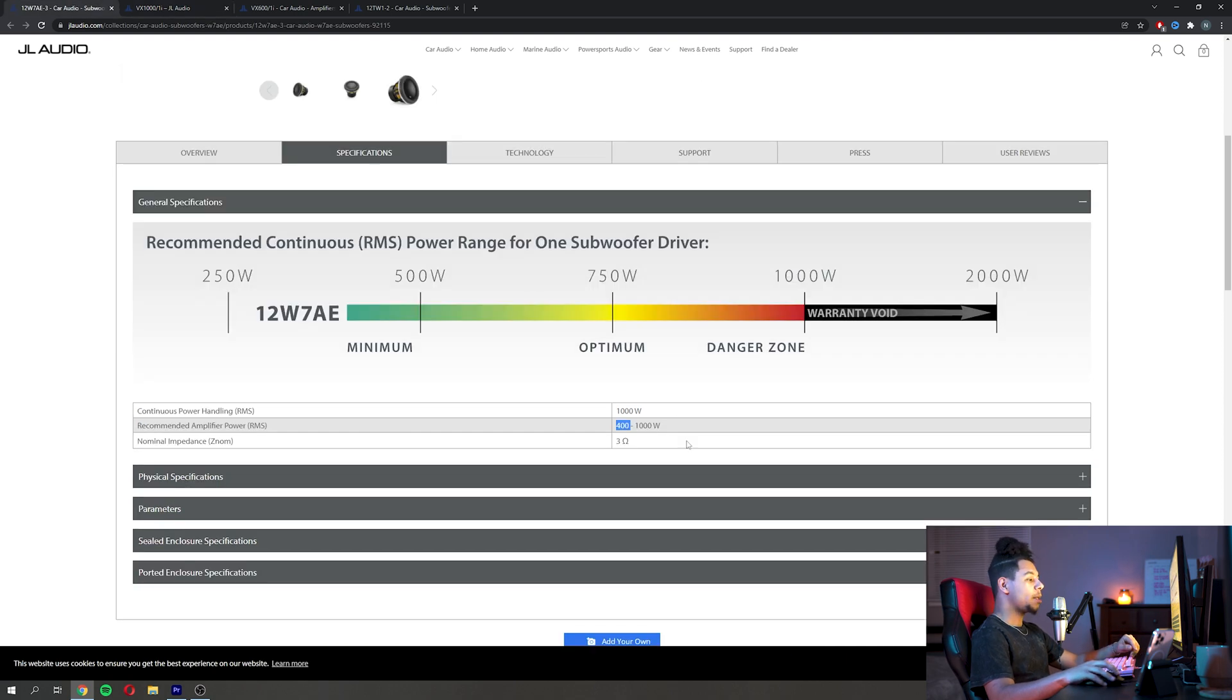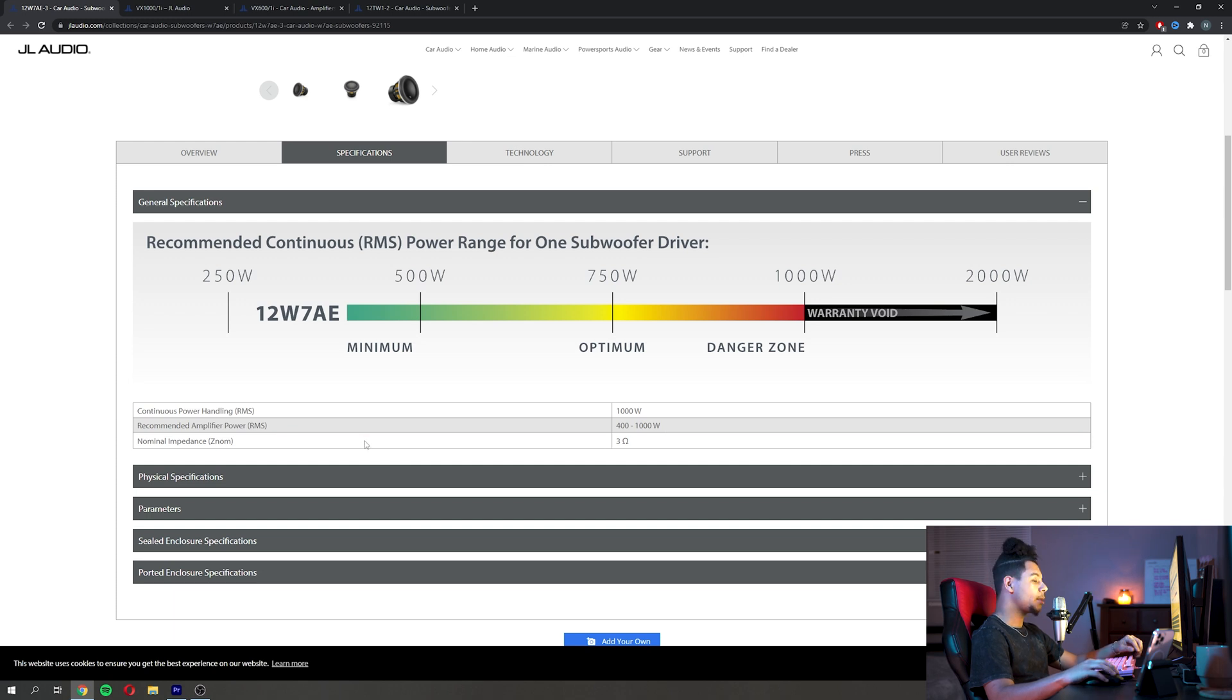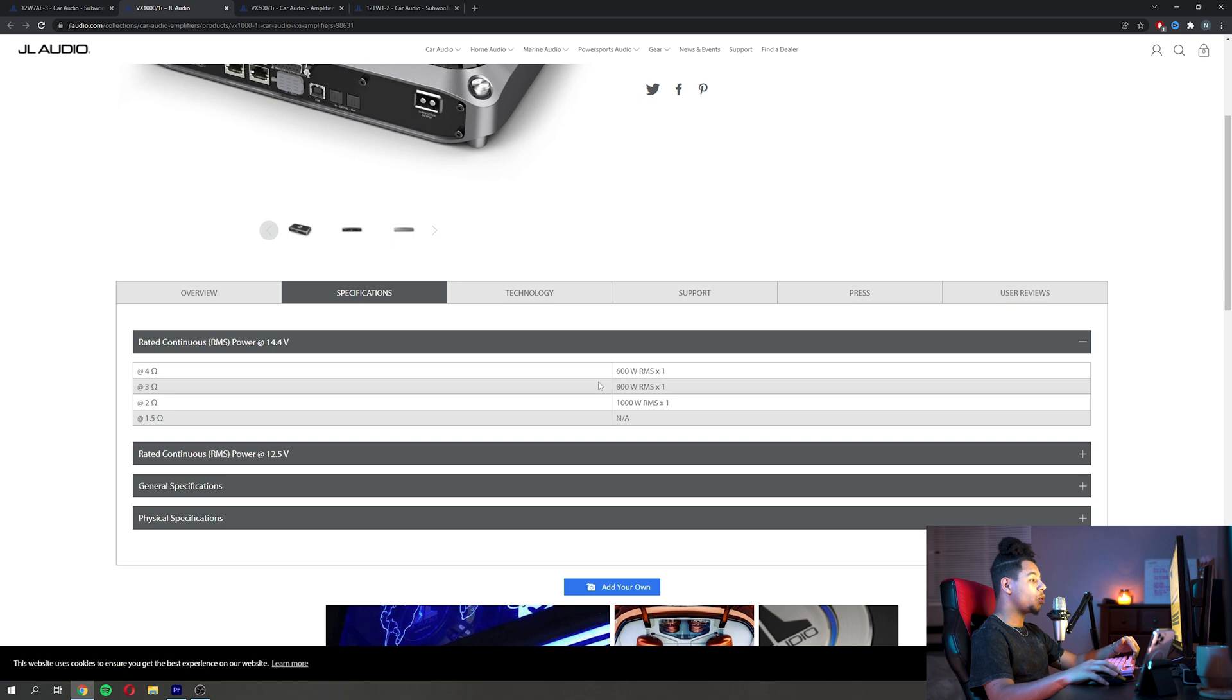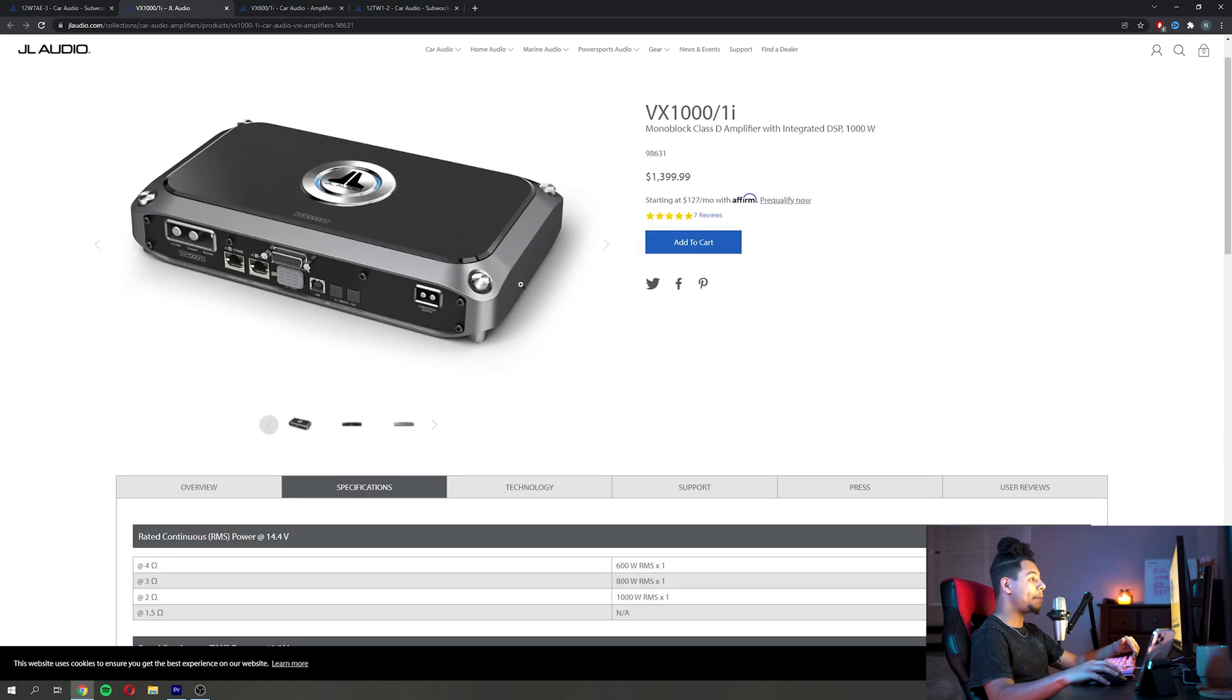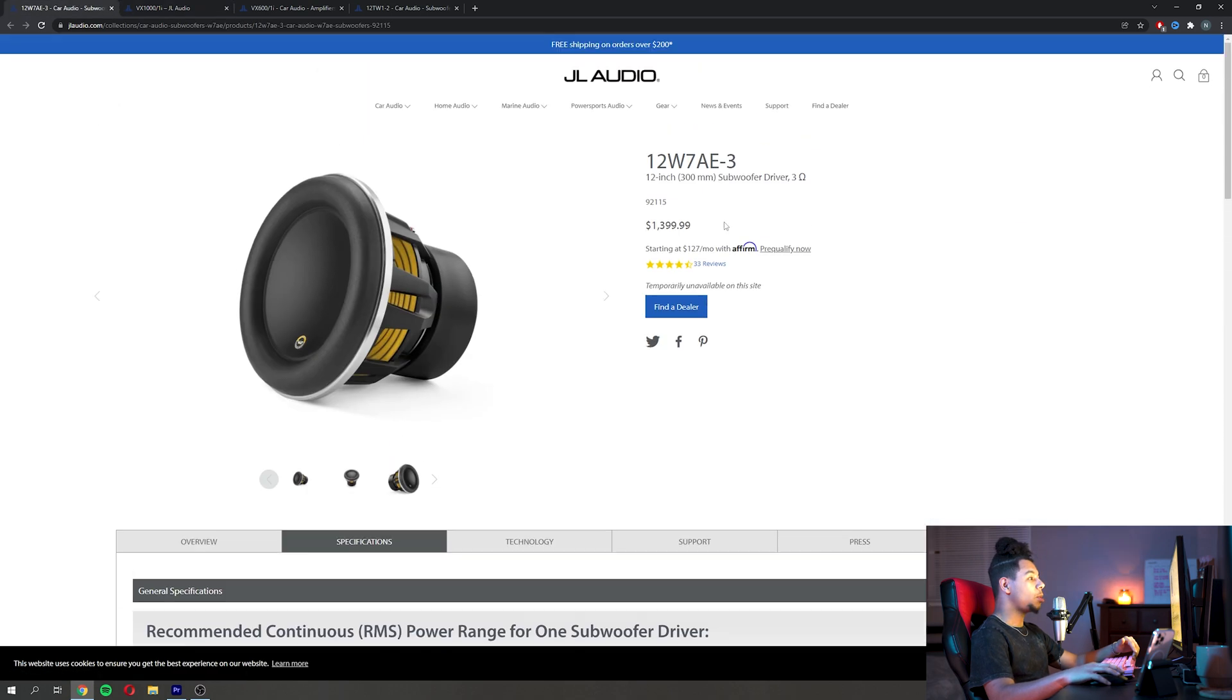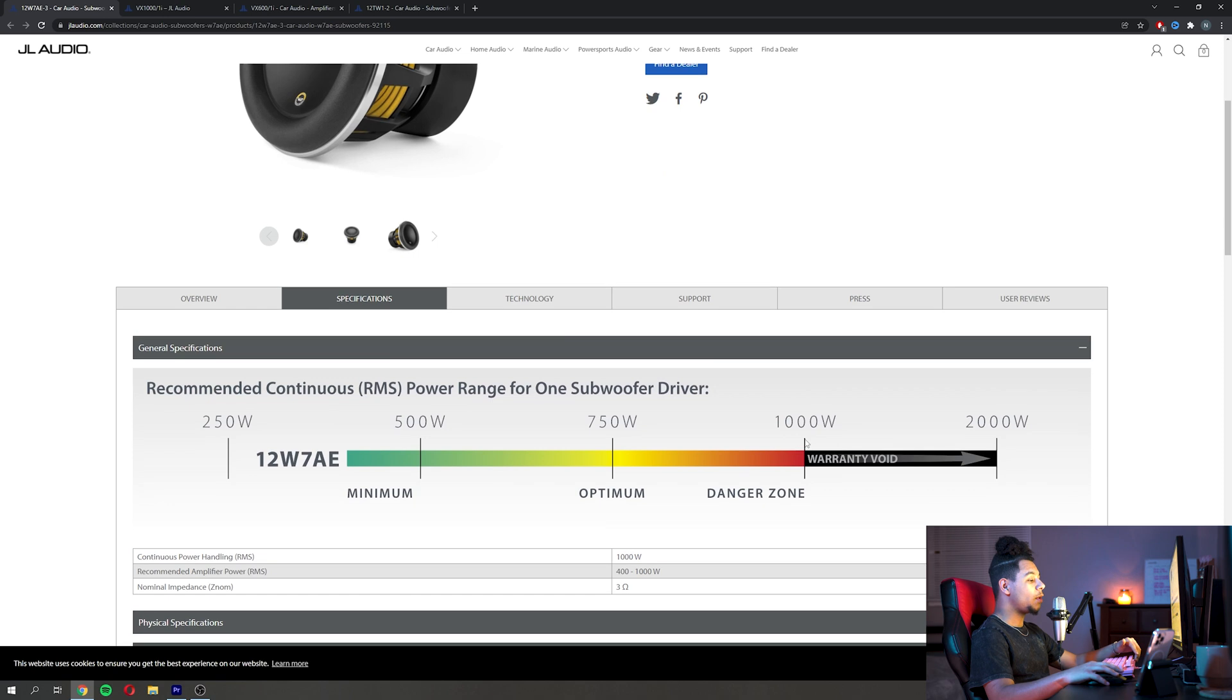We can see at 3 ohms right here it does 800 watts RMS. So we know when we go back to this sub here it falls in that recommended amplifier power RMS, so we know that if we were to run this amplifier here on this JL 12 W7 we would have no problem running that.